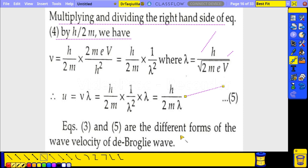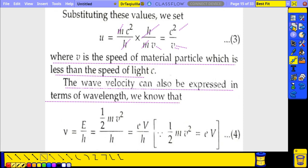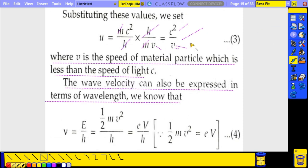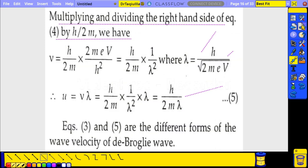Equations 3 and 5 are different forms of the wave velocity of the De Broglie wave. If wavelength λ is given, use equation 5; if the particle velocity is given, use equation 3. There may be exam problems based on this concept.